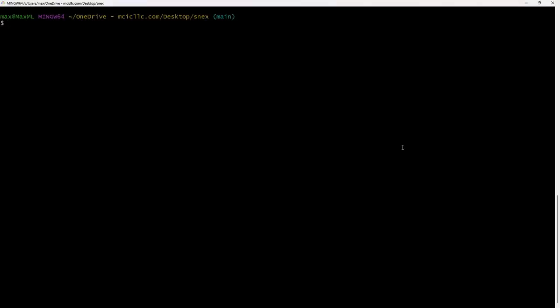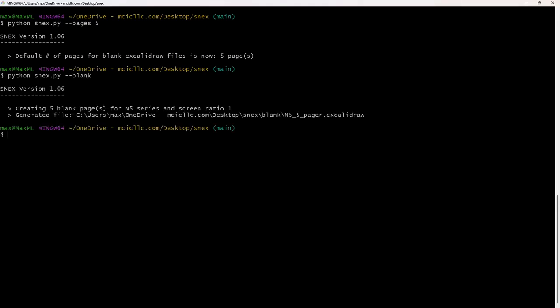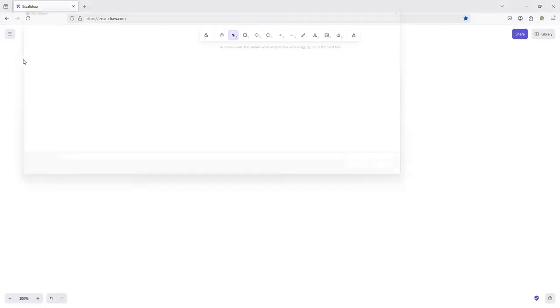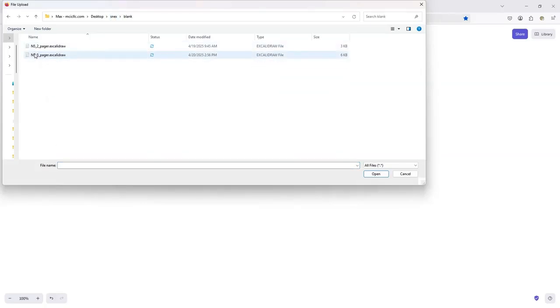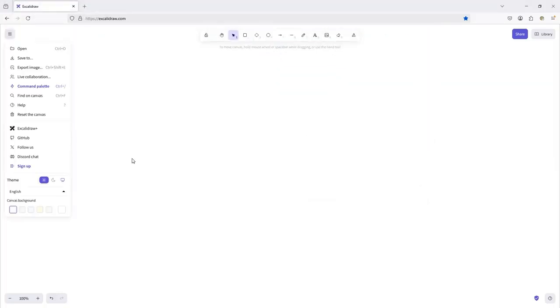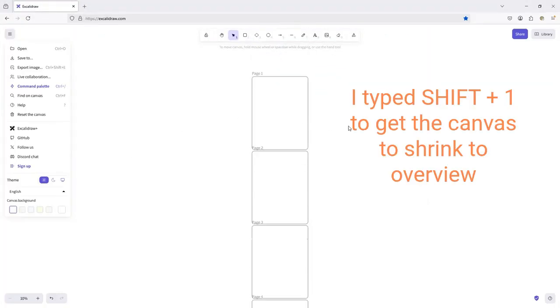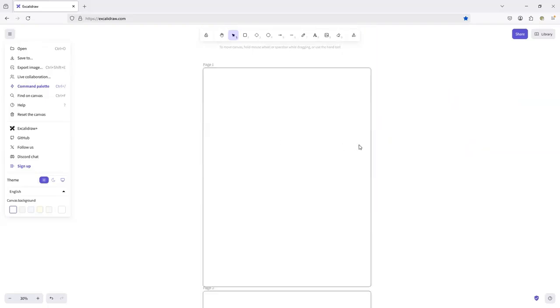If you're starting a brand new notebook right in Excalidraw, just ask SNEX for a blank template. All you need to do is type python-snex.py-dash-blank, and that'll generate an empty Excalidraw file under a blank subfolder. Hold up, you said command. Do I have to use a terminal? Afraid so, yeah.